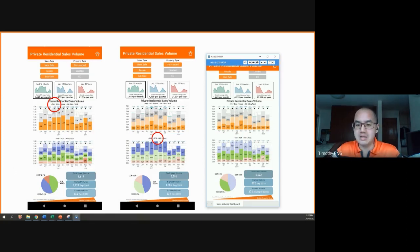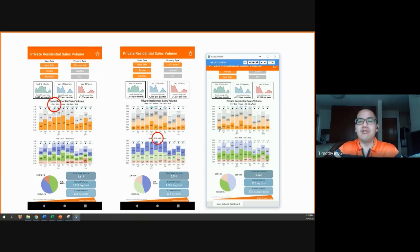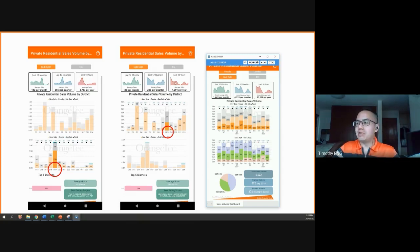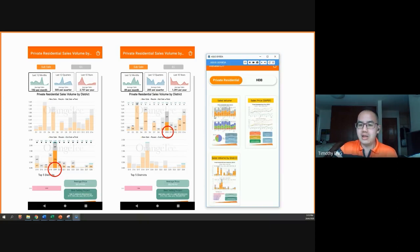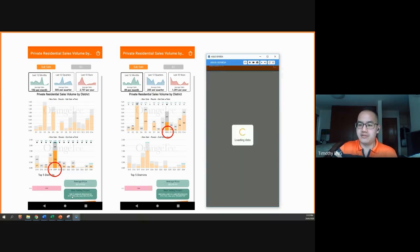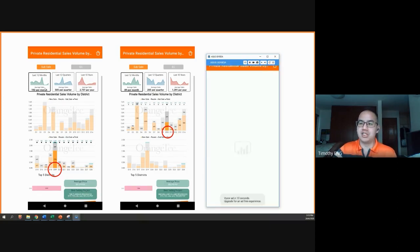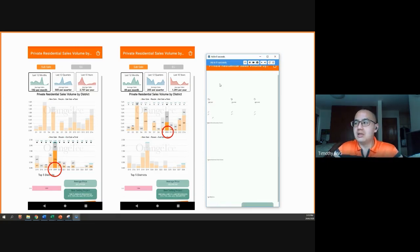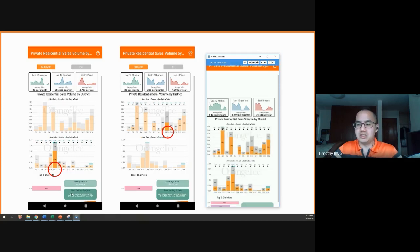So this might be quite useful in helping you look at the different sales volumes for different markets, different types of sales, and different market segments. And in the private residential sales volume by district dashboard, we can actually look specifically at each district's best selling project for the respective time periods. For example, district 19 — the best selling project was the Florence in the past 12 months.